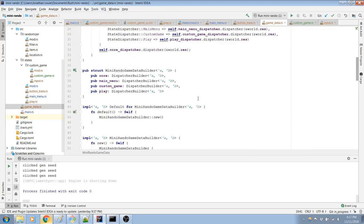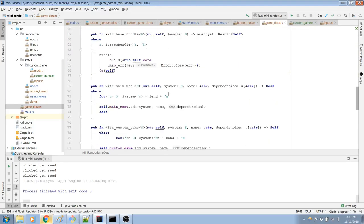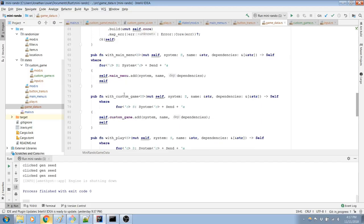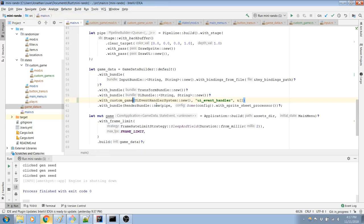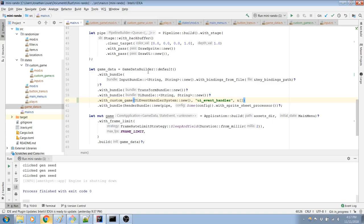We need to do with custom game. So instead of using a game data builder default, I need to use a mini rando game data builder, I think, is what it was.